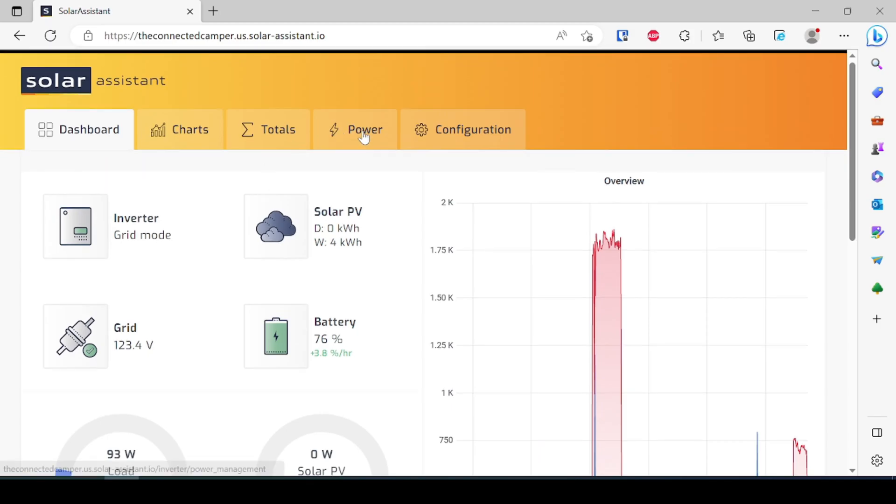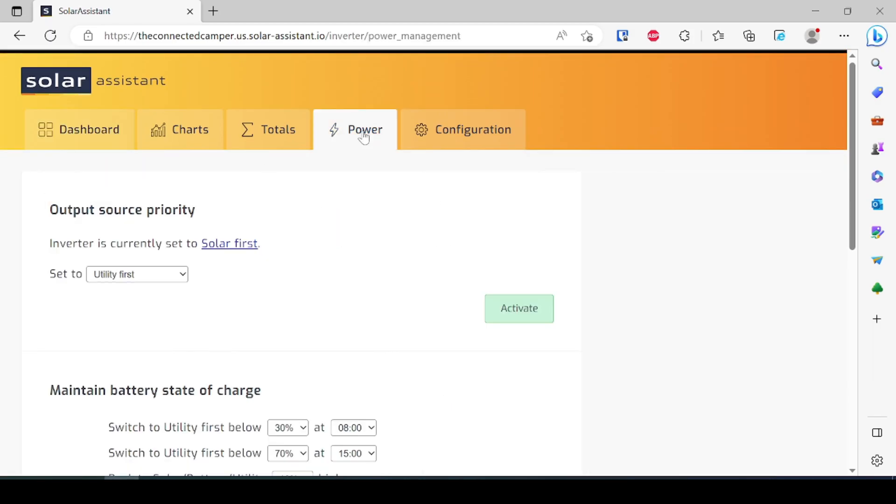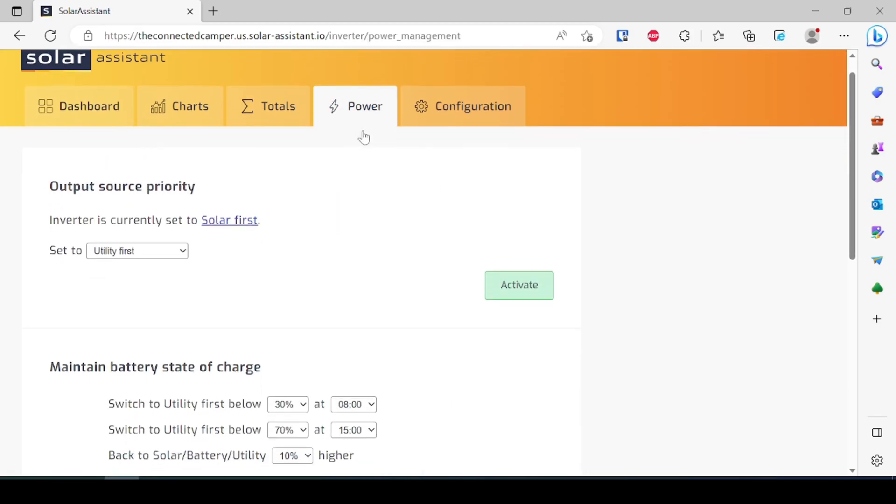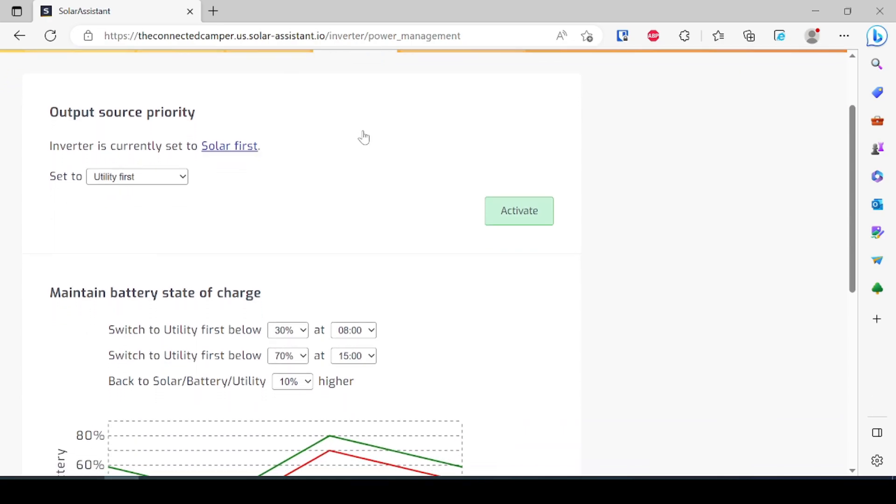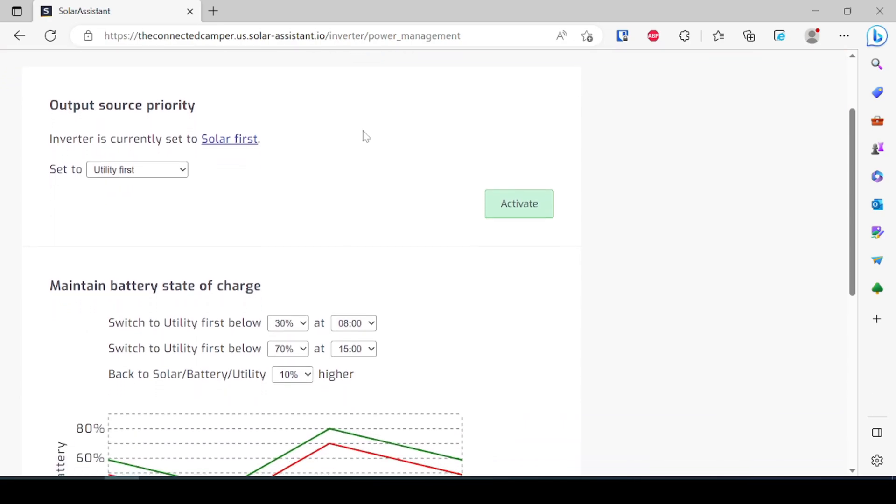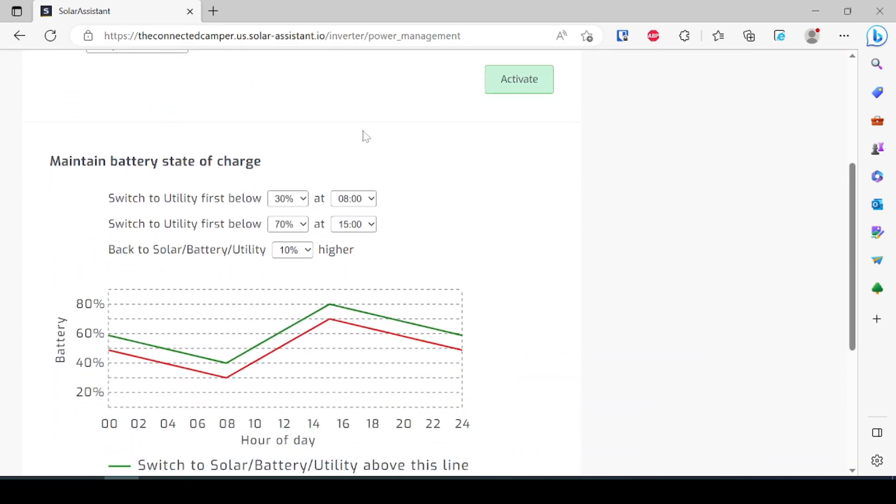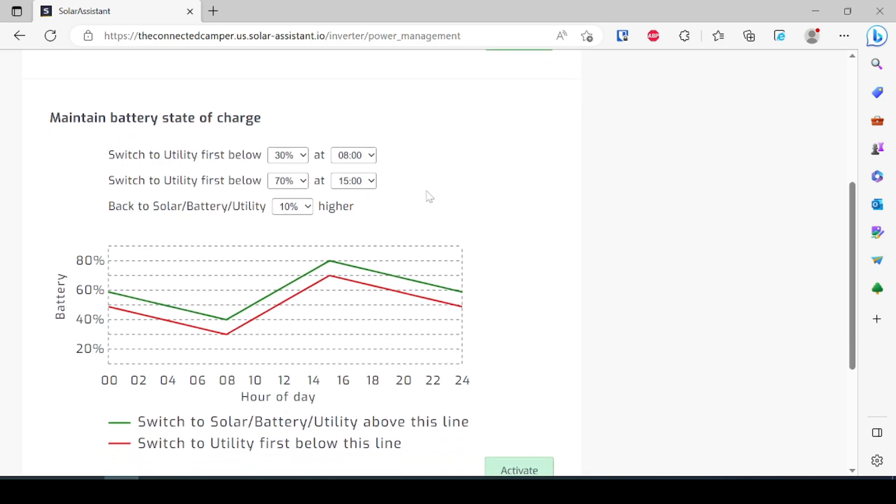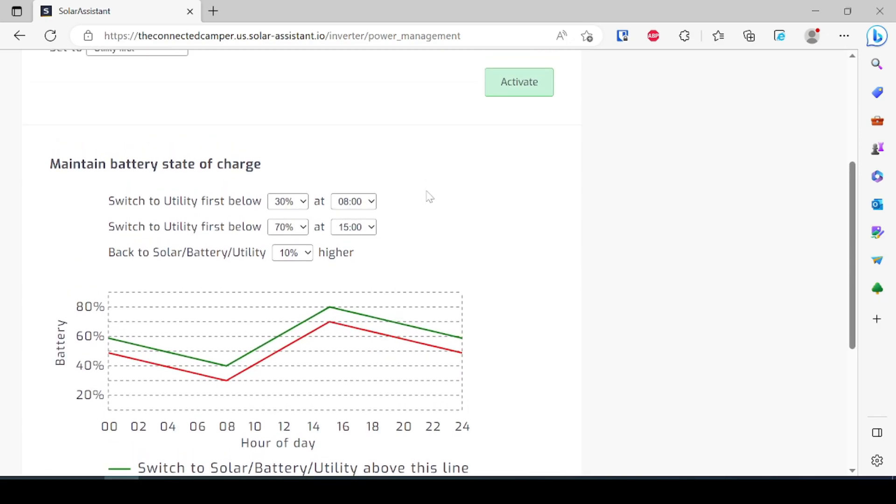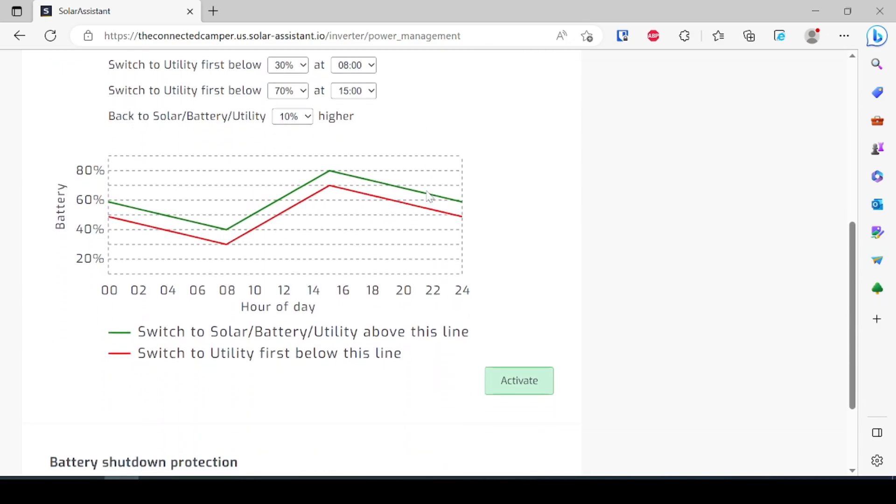And then again we can come back over here and we can take a look at this power tab and we can actually set up smart adjustments with Solar Assistant. So we can tell it that if we're always plugged into utility let's actually use our battery and solar all the way down to 30 percent and then let's adjust that based on this behavior here. I'm not using that right now because I primarily boondock.